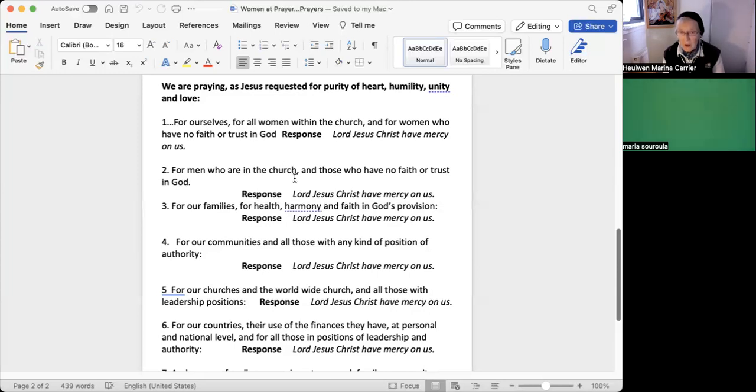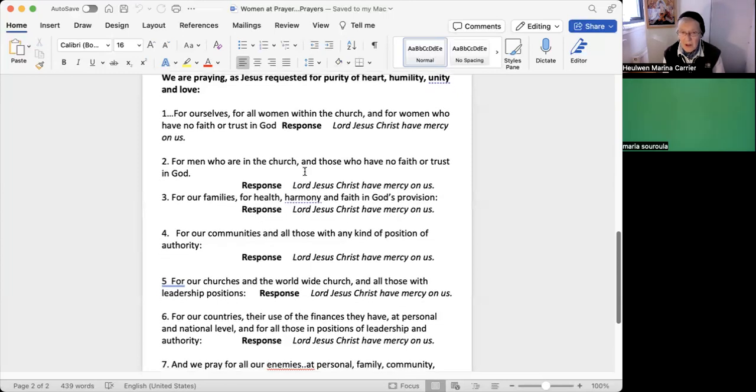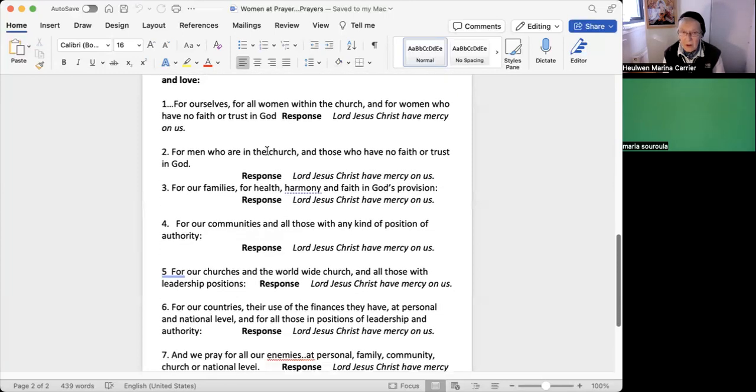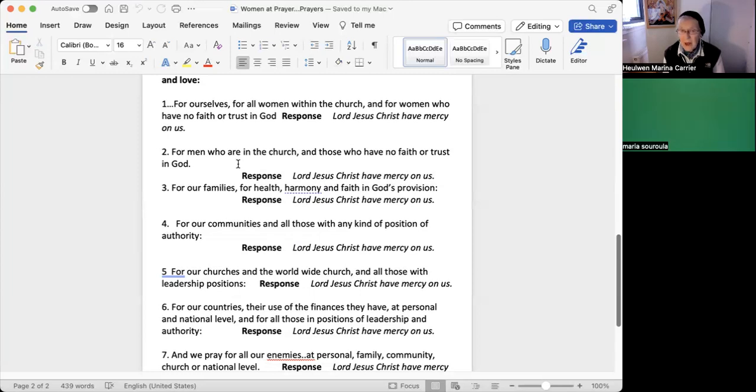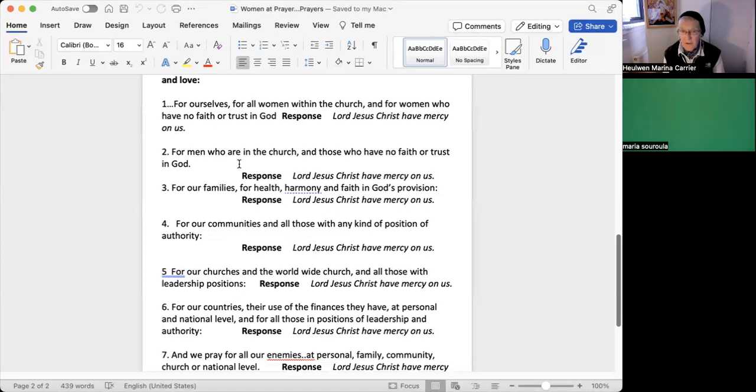And for men who are in the church and those who have no faith or trust in God, for all men, Lord, we are all made according to your word with your image in us.